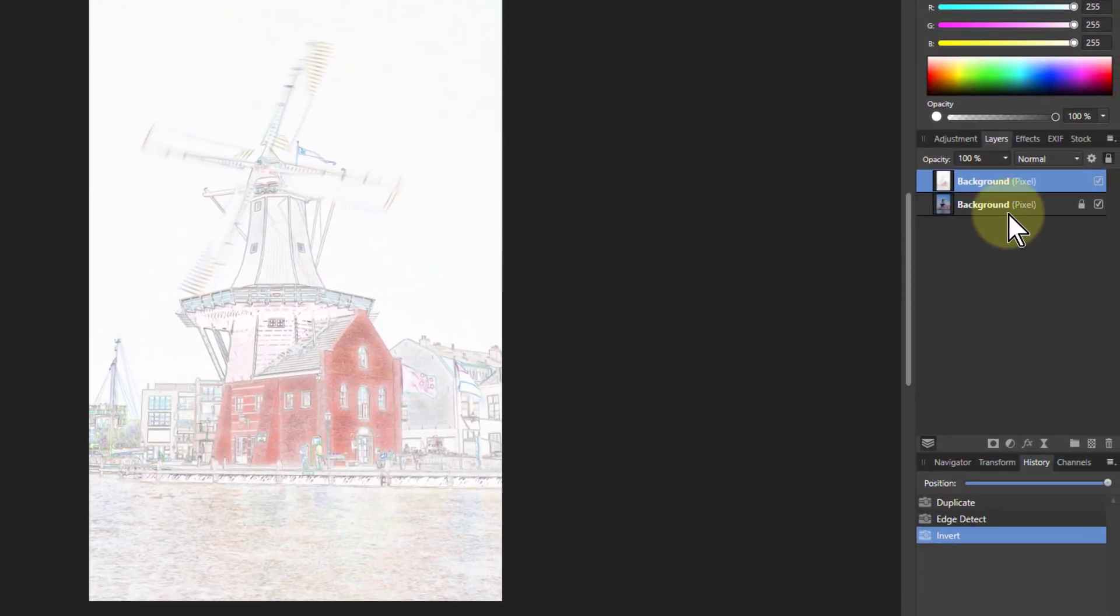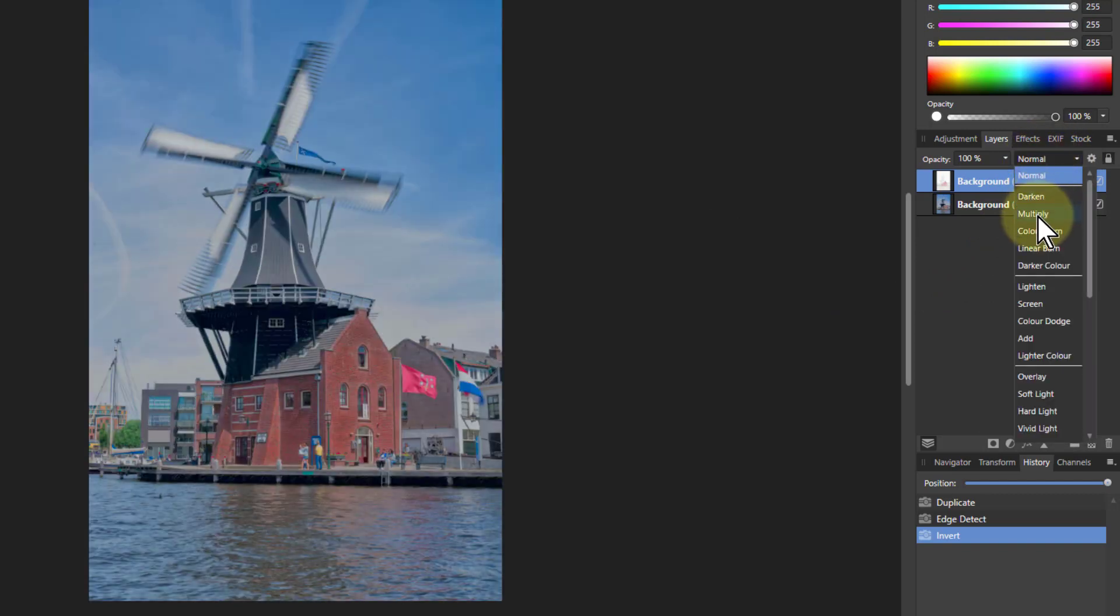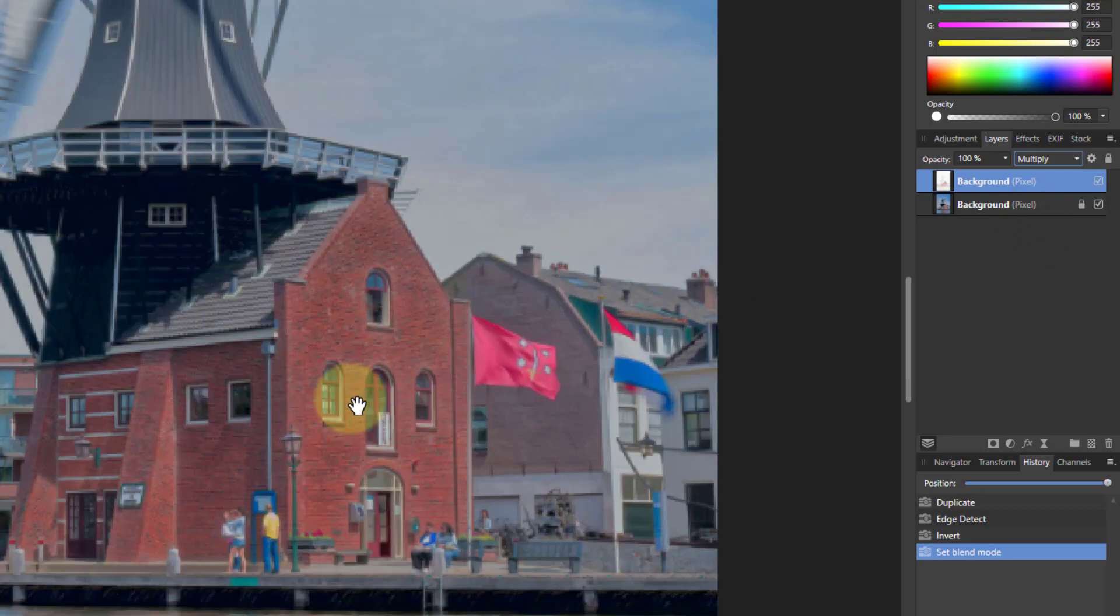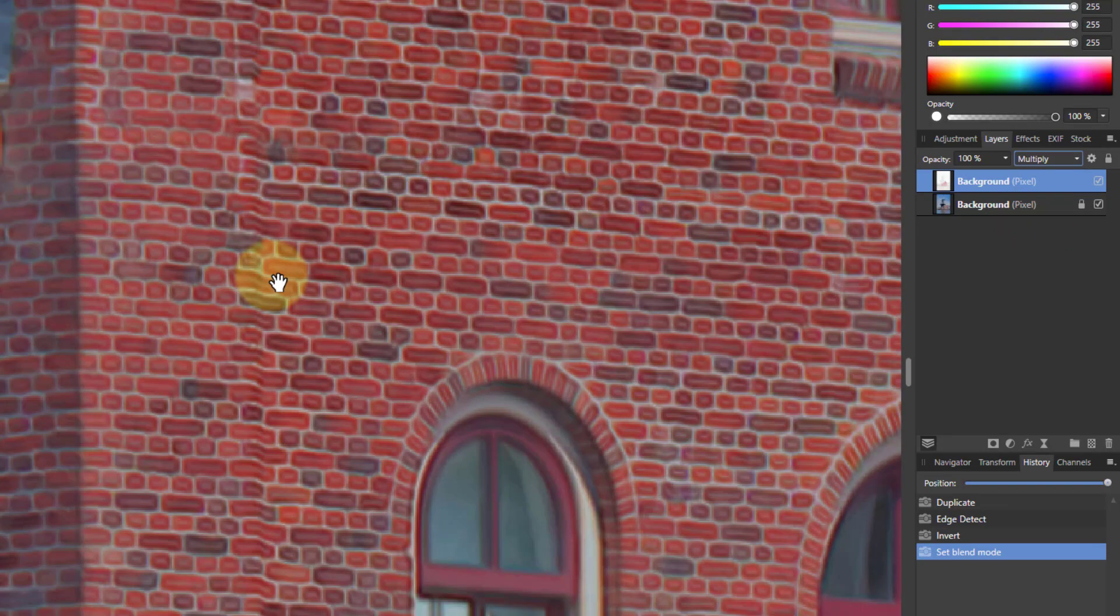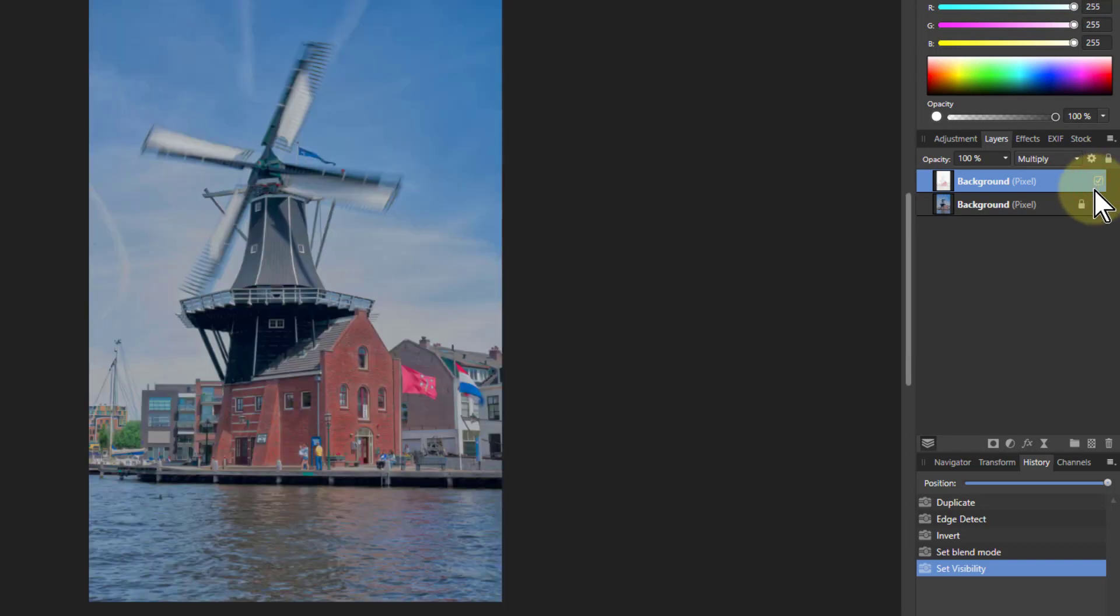Then to blend that in we're going to go to where it says normal. Just go down to multiply and that in itself will give stronger edges. Look at the difference here before it and after. So that's an edging effect anyway.